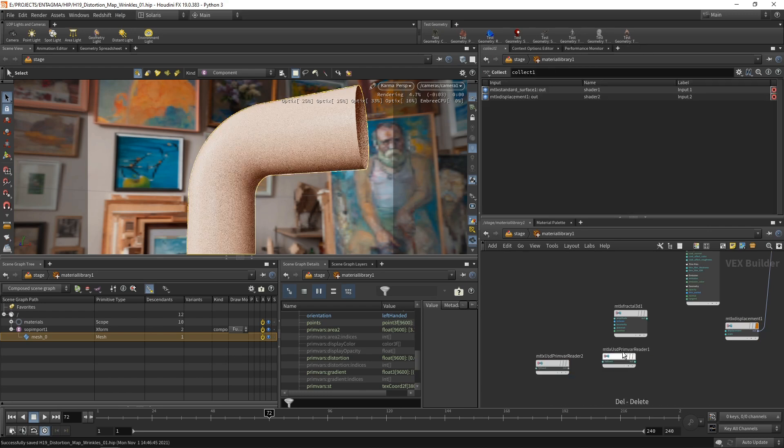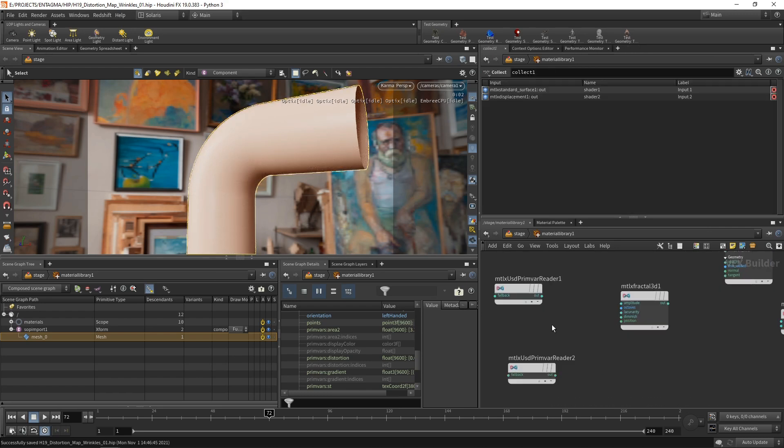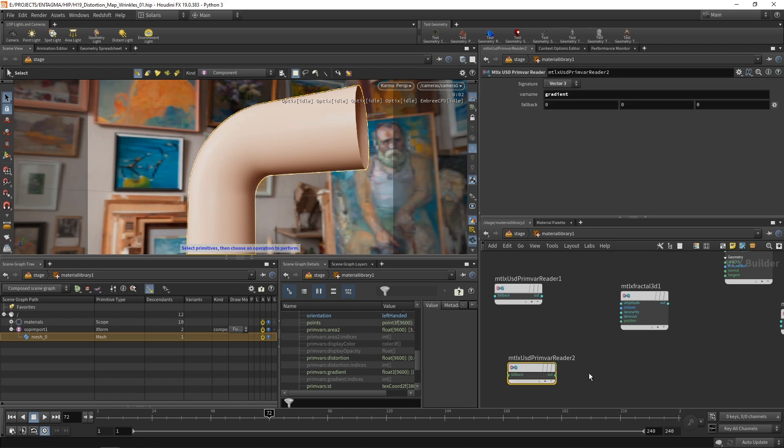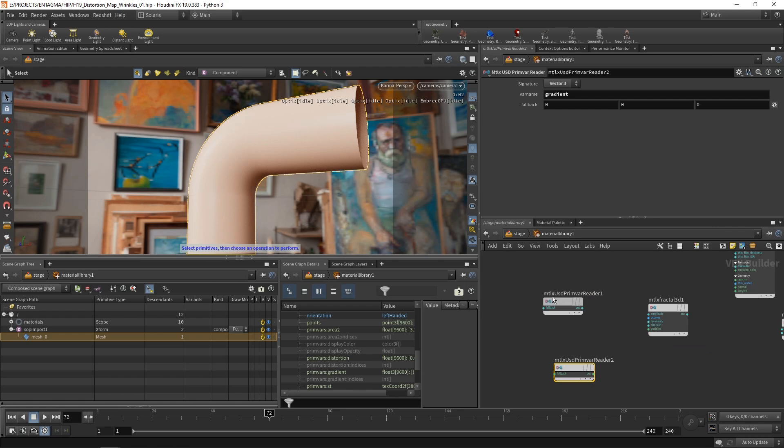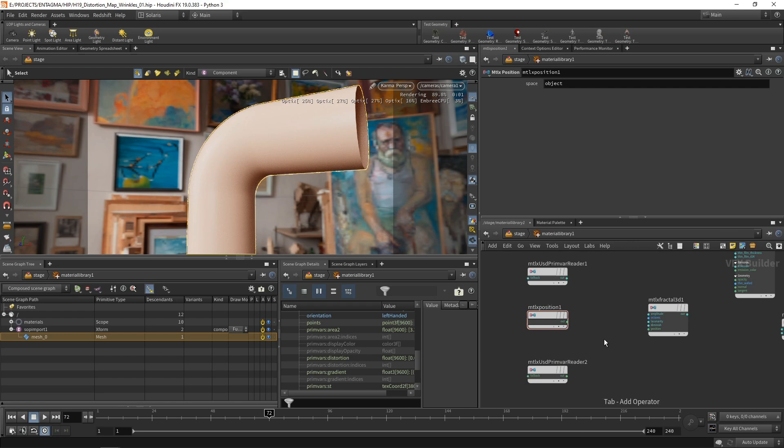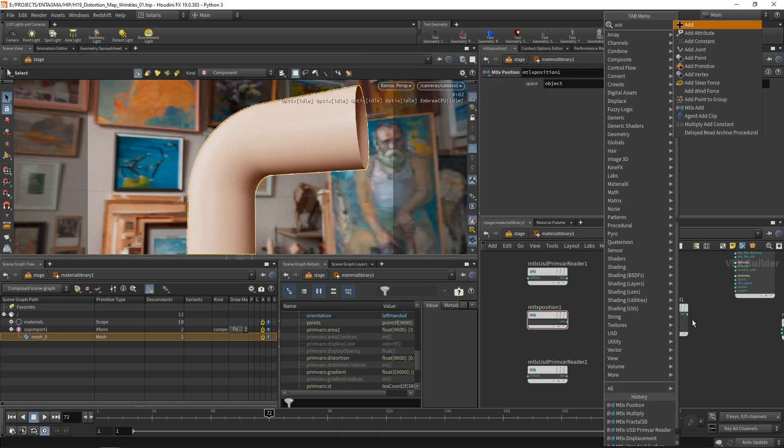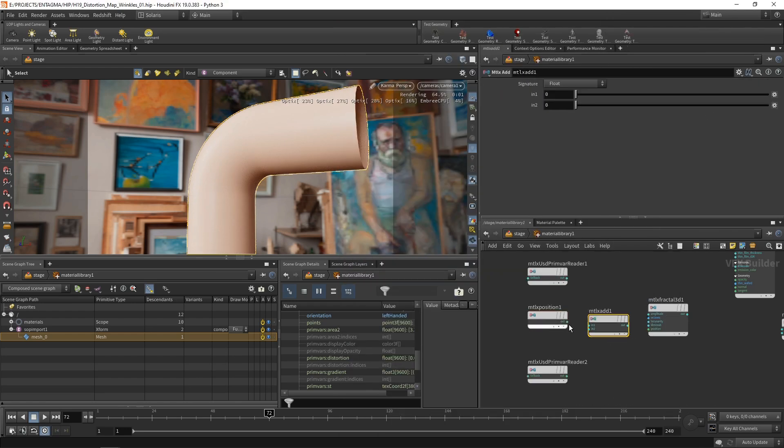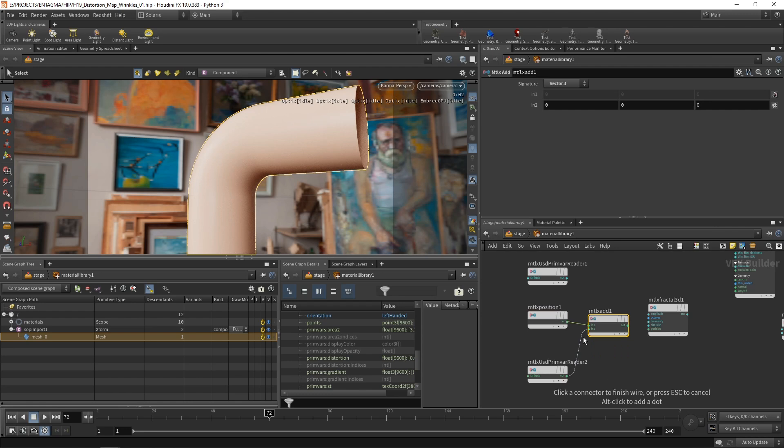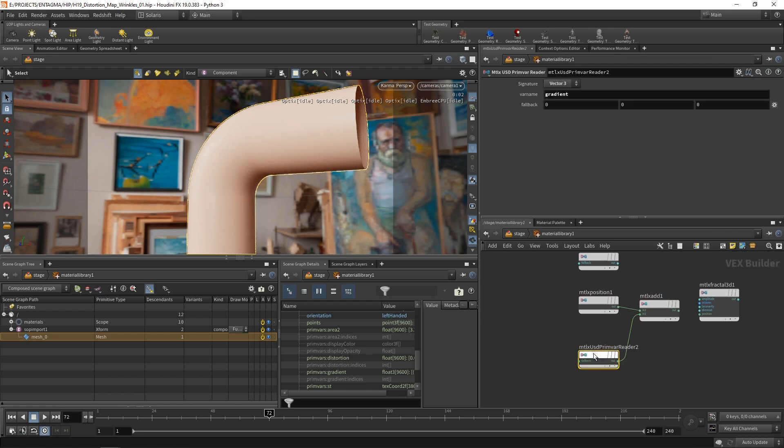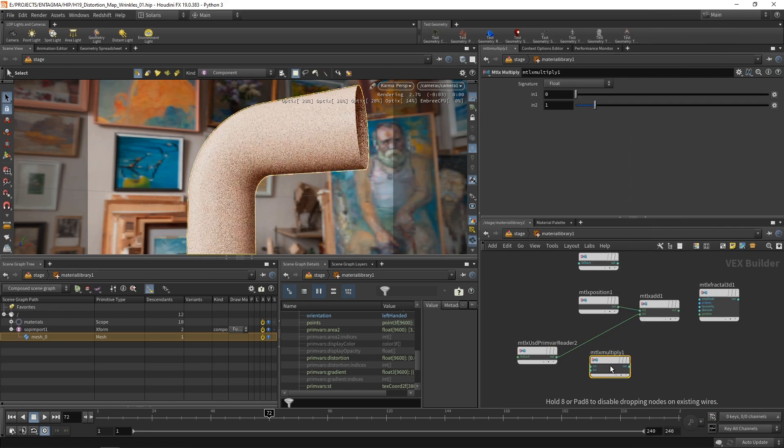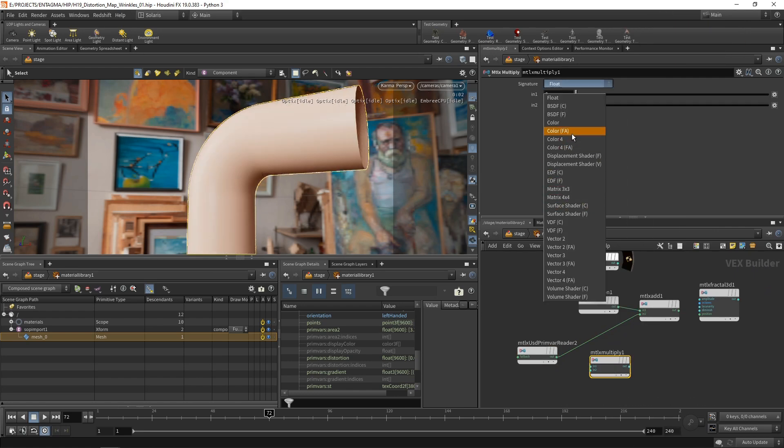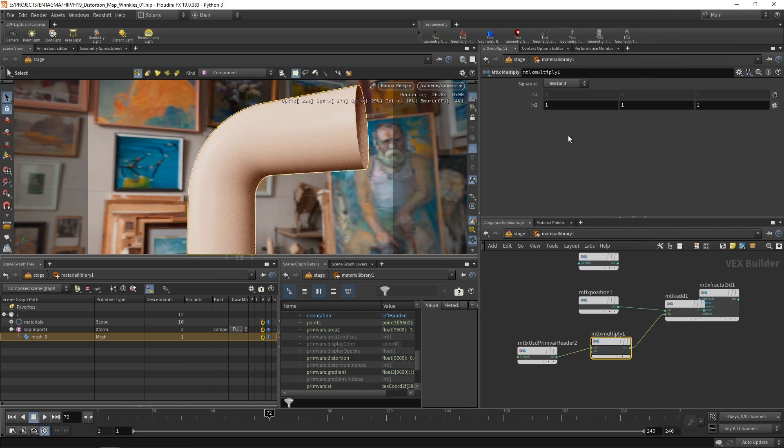So I'll stick with my material fractal here and with my prim var readers that read in distortion and gradient. However, I'm going to get rid of the multiply for now. What I want to do is take my mesh position here and add to it the gradient here that we read in and then feed this in as a position in our fractal noise here. And this will give me that distortion along the wrinkle direction. I'm going to do this by first reading in my global position using the Material X position here and then using an add node, again using the Material X math to add together the position and the gradient here.